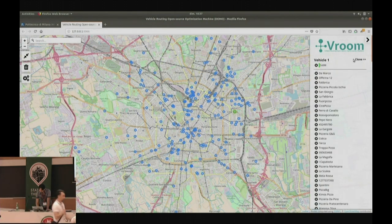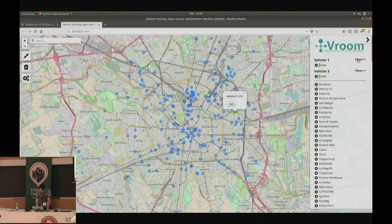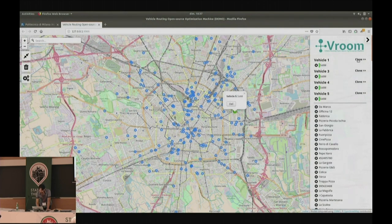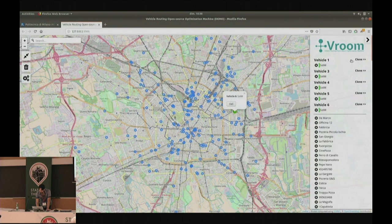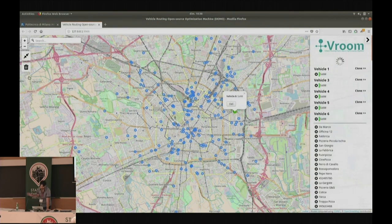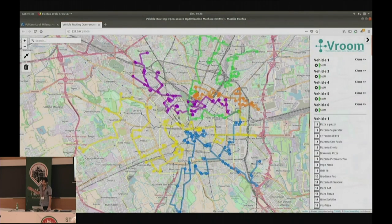You can even only provide the start or the end. For example, on the last day, if you don't want to get back to the State of the Map location and you want to start somewhere specific, the optimization phase will decide on the last visited job and the last place. So we can design open trips.